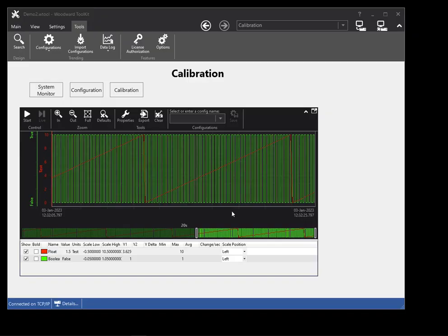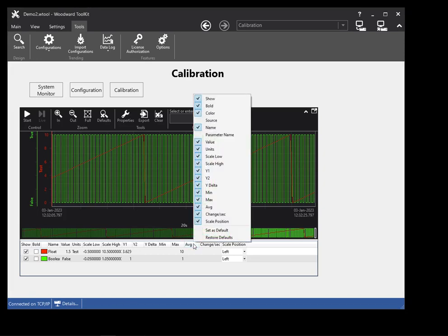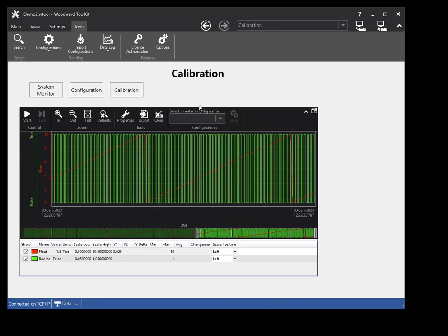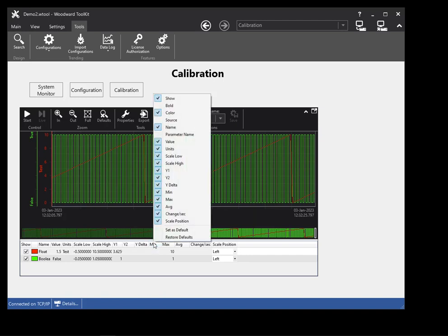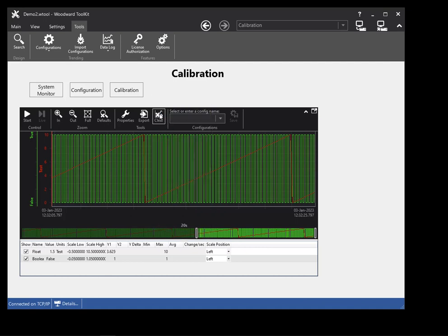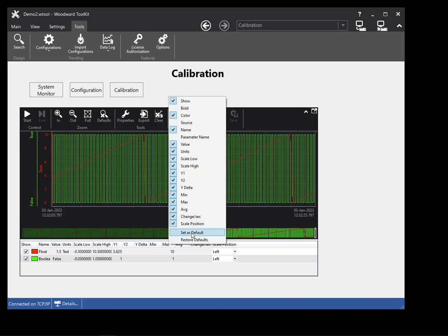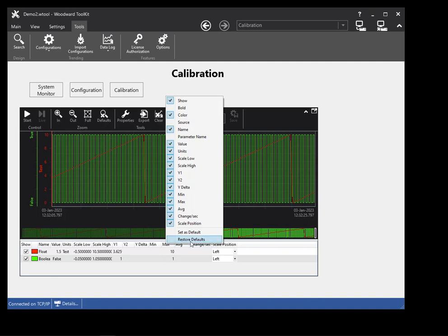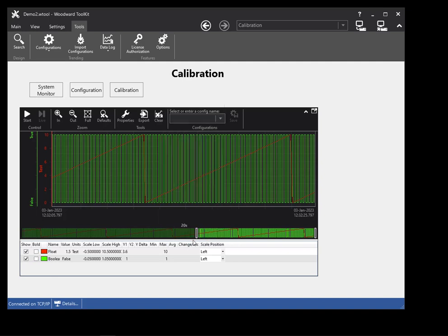Users can configure what plot properties are shown in the plot legend. To configure the shown properties, right-click on the header of the plot legend and select the properties to be shown or hidden. You can save the configuration as the default by right-clicking the header of the plot legend and selecting Set as Defaults. If you make changes to the plot legend configuration and wish to restore it to the defaults, right-click on the header of the plot legend and select the Restore Defaults option.